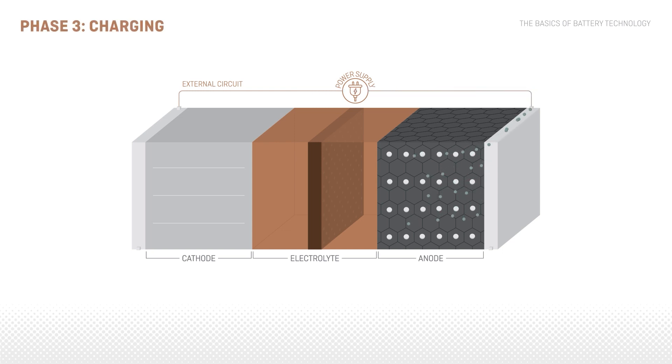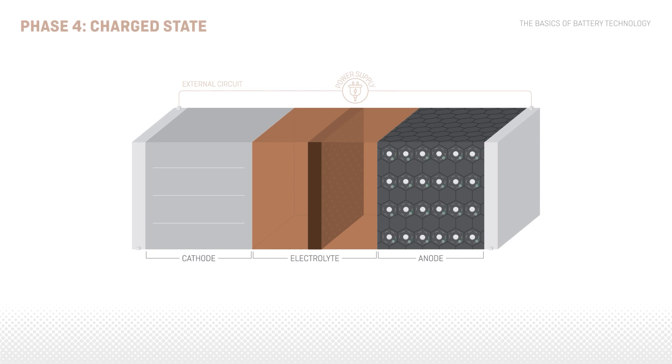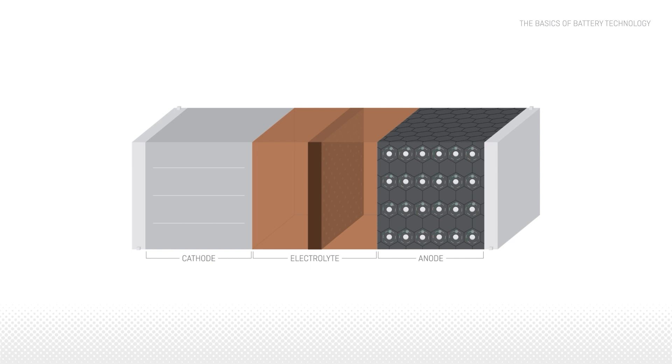Once all lithium cells and electrons are situated in the anode, the battery is in a charged state. When power is required, the lithium cells start traveling back to the cathode.